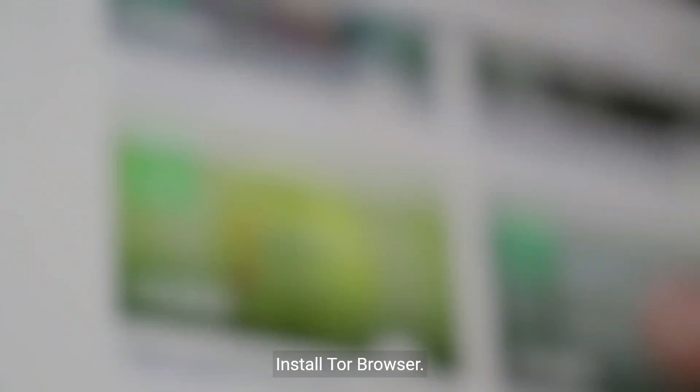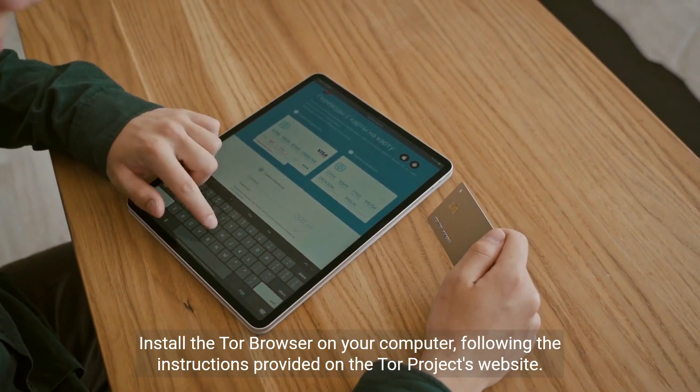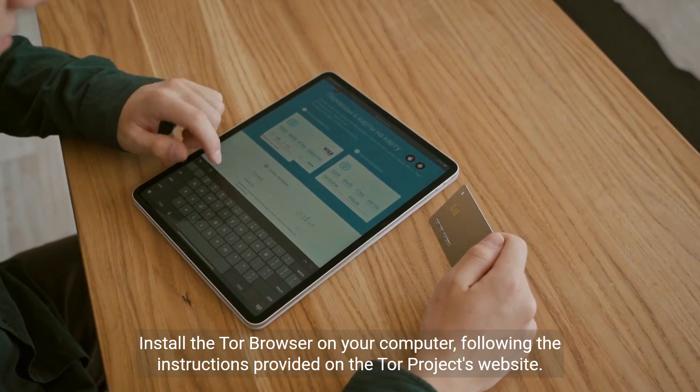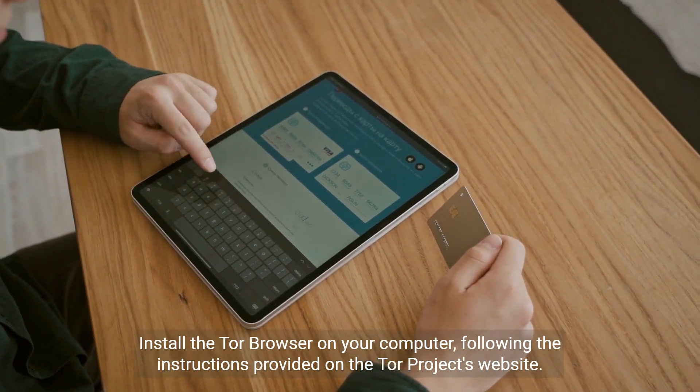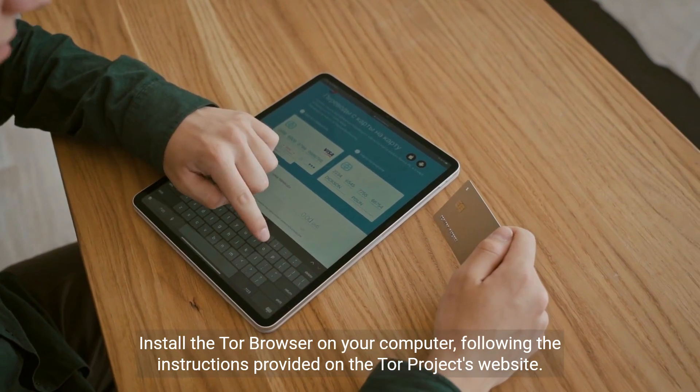Install Tor Browser. Install the Tor Browser on your computer, following the instructions provided on the Tor Project's website.